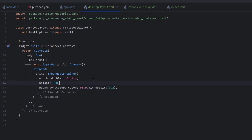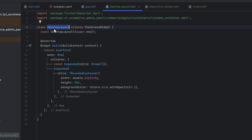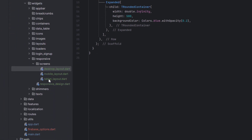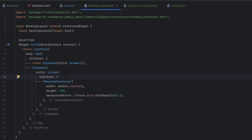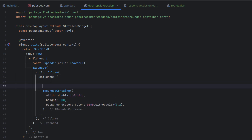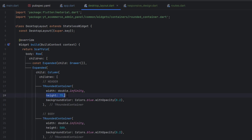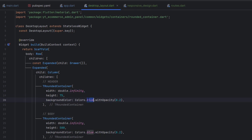Before running the application we need to make sure the desktop layout is called from somewhere, and we also need to create the tablet and mobile layouts. On the right side, remember we need a header first and then the remaining body, so we'll use a column with two tiles. The header will have a height of 75, take full width, and have a yellow background color. Now our desktop layout is complete.